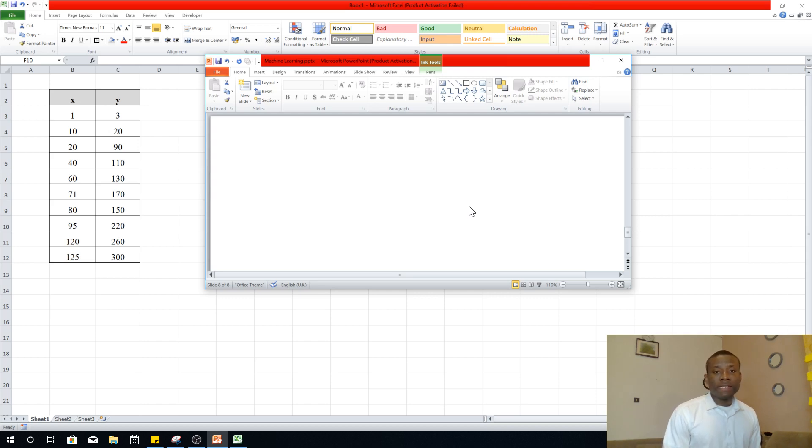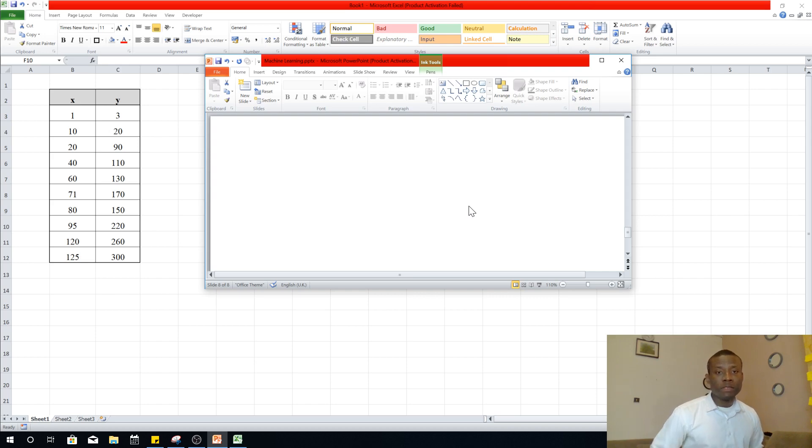My name is Cainton Dejanius and in this lesson I'm going to teach you how to perform linear regression in Python in about 5 minutes.